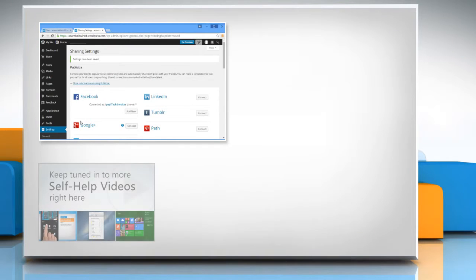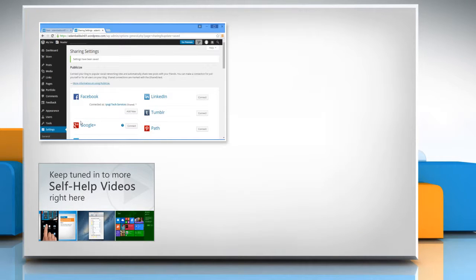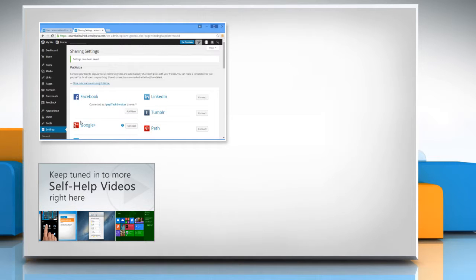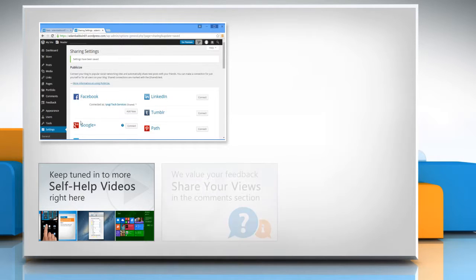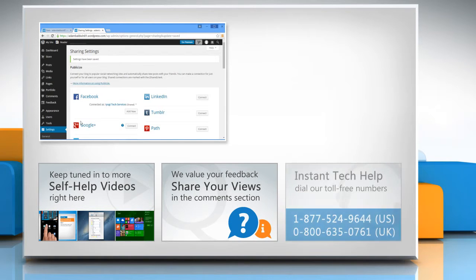Check out our iYogi channel for self-help videos on Windows, Mac, Smartphones, Security, Social Media and much more. Have something to ask or share? Pen it down in the comments.